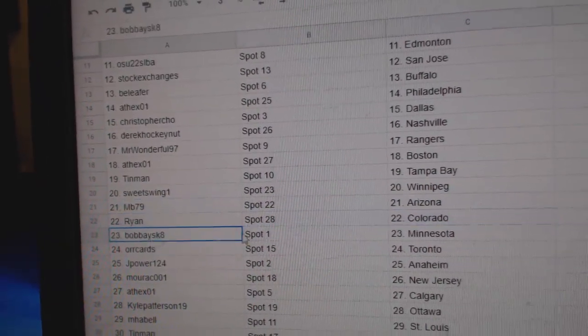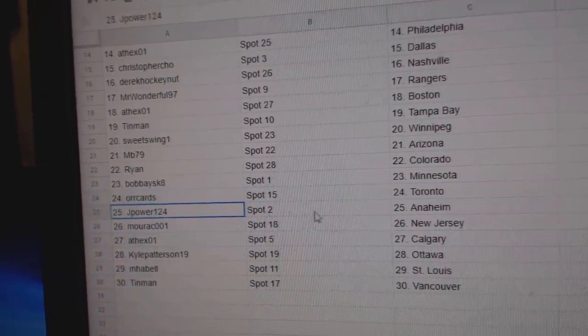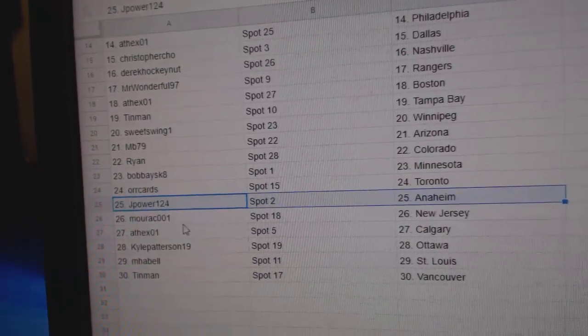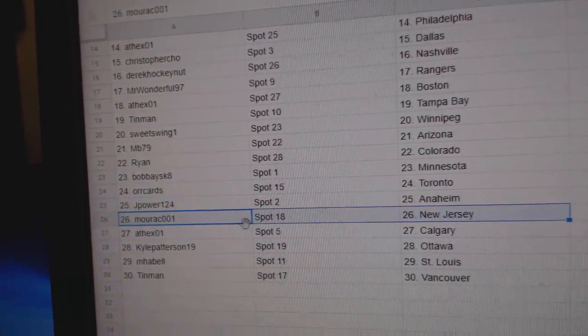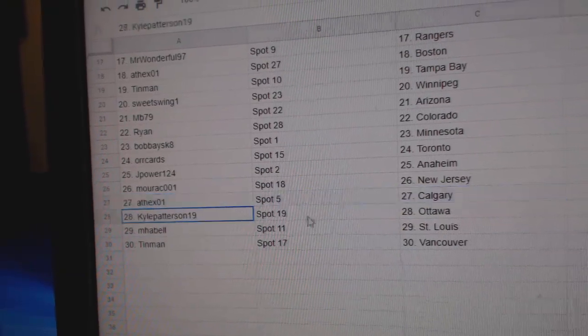Ryan Colorado, Bobby's got Minnesota, Orcards Toronto, J. Power Anaheim, Morack New Jersey, 8th X Calgary.